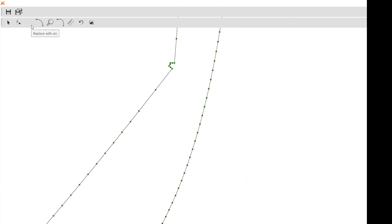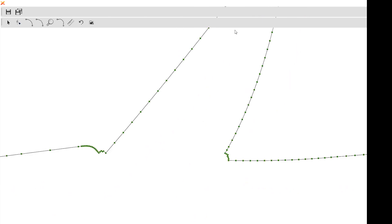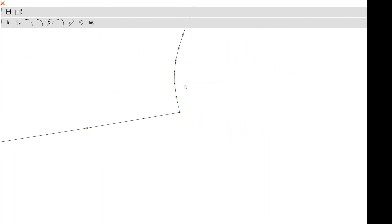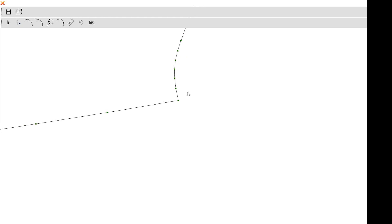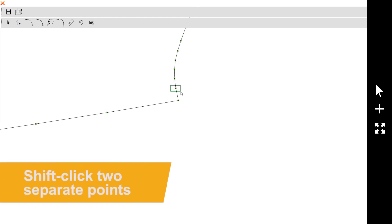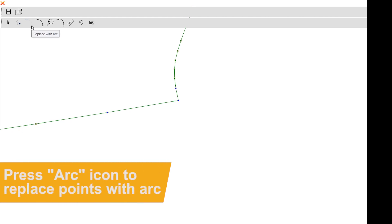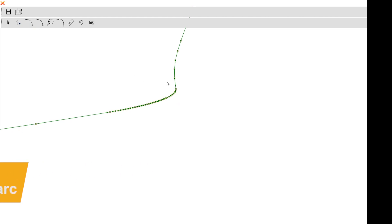Say for example you wanted to come over here and this curve right here you think is a little too sharp. You can highlight that one right there and this point right here. Once you have those, any point that falls in between gets highlighted as well. If you just click this line replace with arc, it'll change it right out for an arc for you. That takes that really harsh edge that was right there and rounds it out.